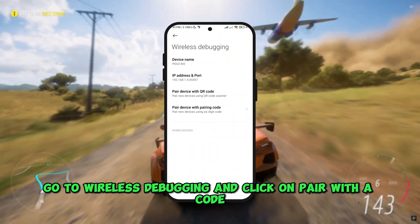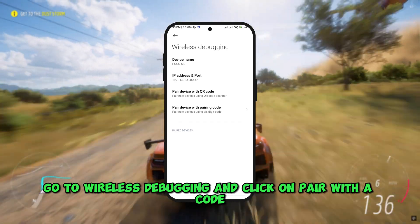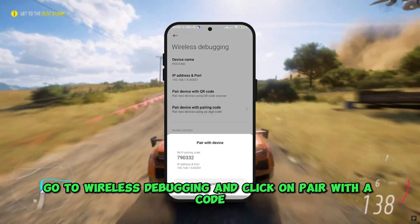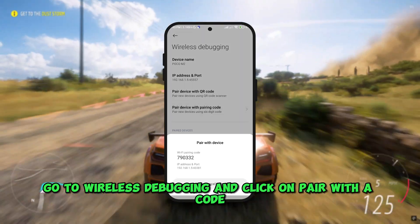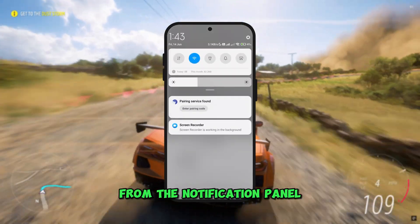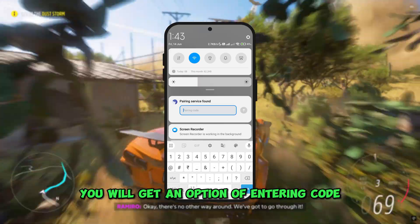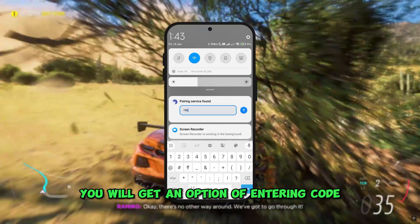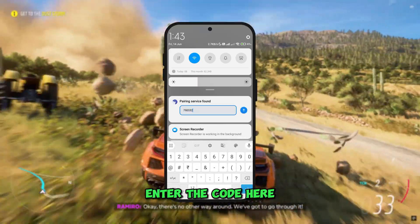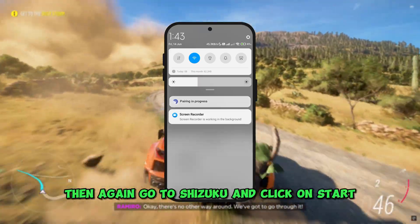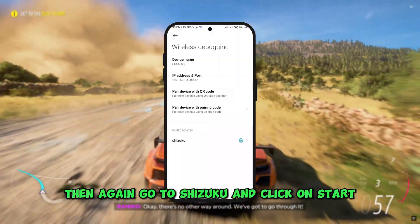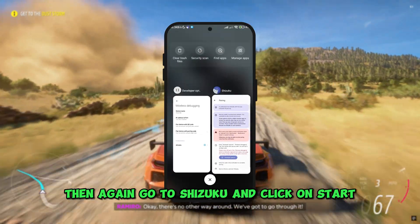Now go to wireless debugging and click on pair with a code. From the notification panel, you will get an option to enter a code. Enter the code there, then go back to Shizuku and click on start.